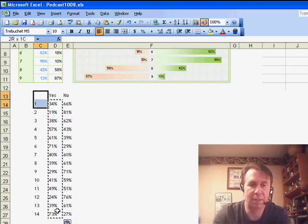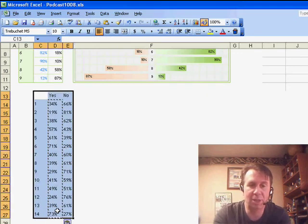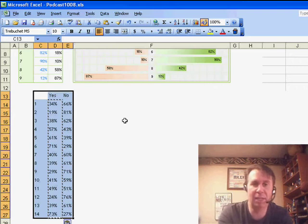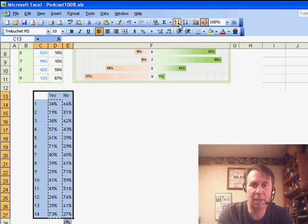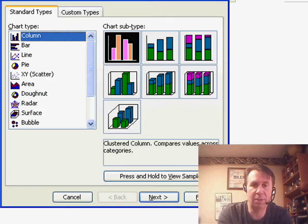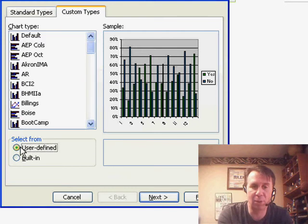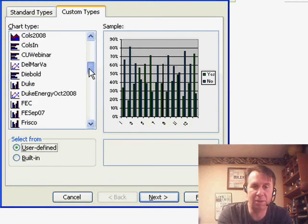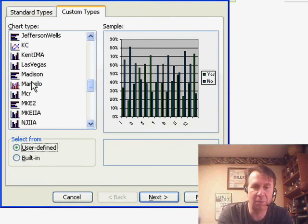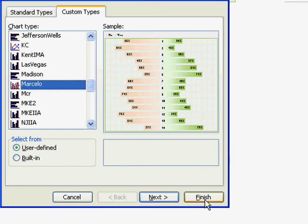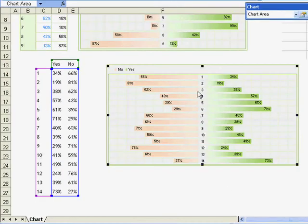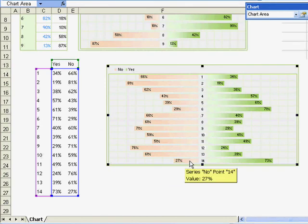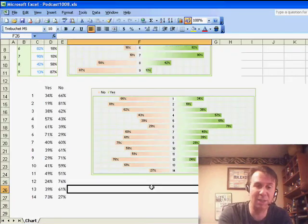So, we select our data set, still has yes and no, but it has more data. We go back into Insert Chart, and the first step of the wizard, we do Custom Types, we do User Defined, come down here and find the name that we have, Marcelo, and click Finish, and look at that, all of the cool formatting from the original chart appears here in the new chart. Well, that's how we did in Excel 2003.